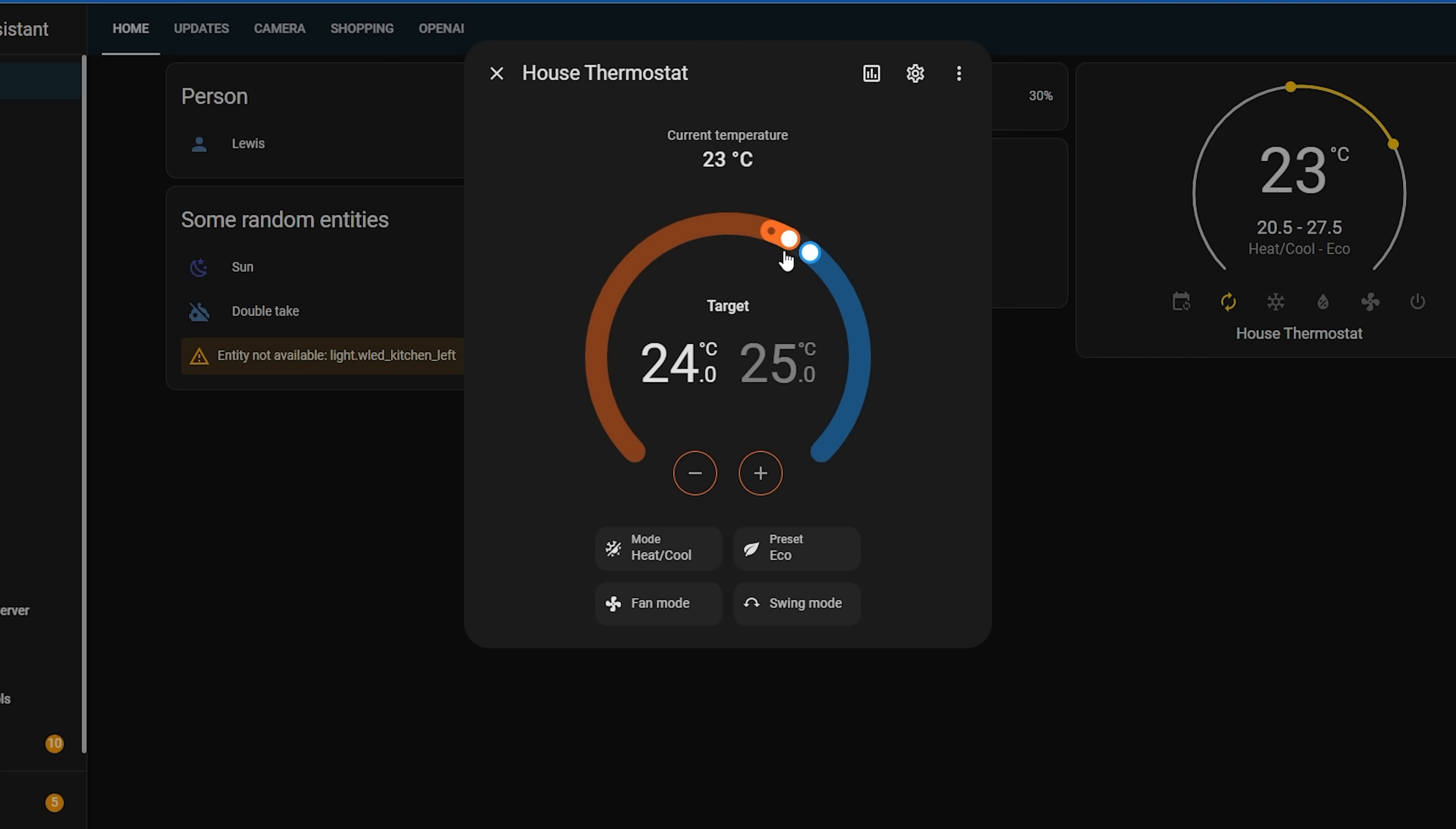One of my favorite things is that if you drag a target temperature past the current temperature, the color changes on that one little section, which is just a nice little touch there.